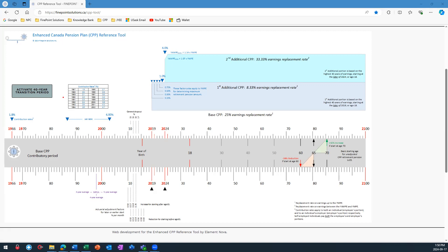It's important to note that the total CPP contribution for a year has two parts. The first part is paid by the employee, and then the employer makes an equal, fully matched second part. Self-employed individuals pay both the employee's portion and the employer's portion.